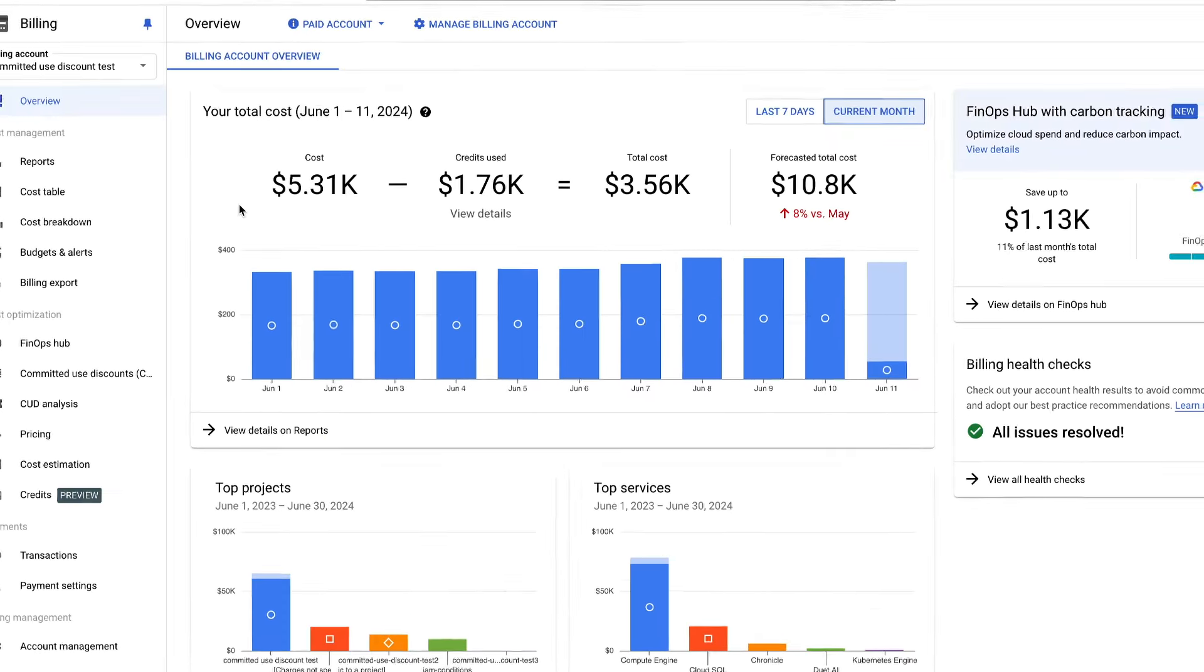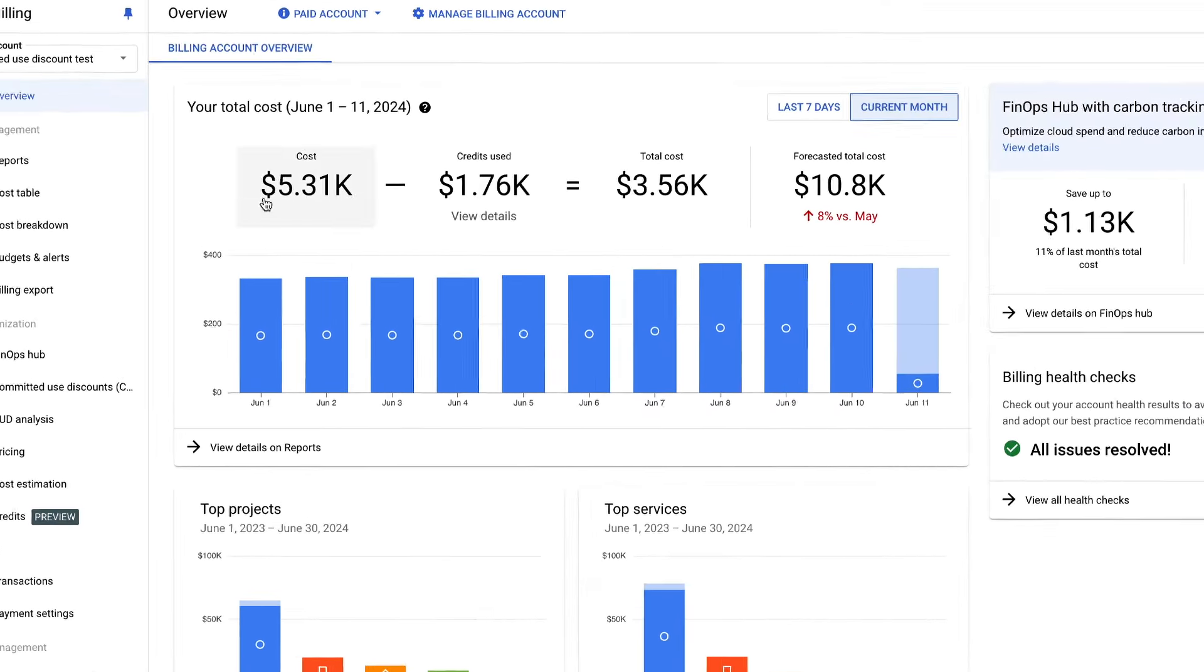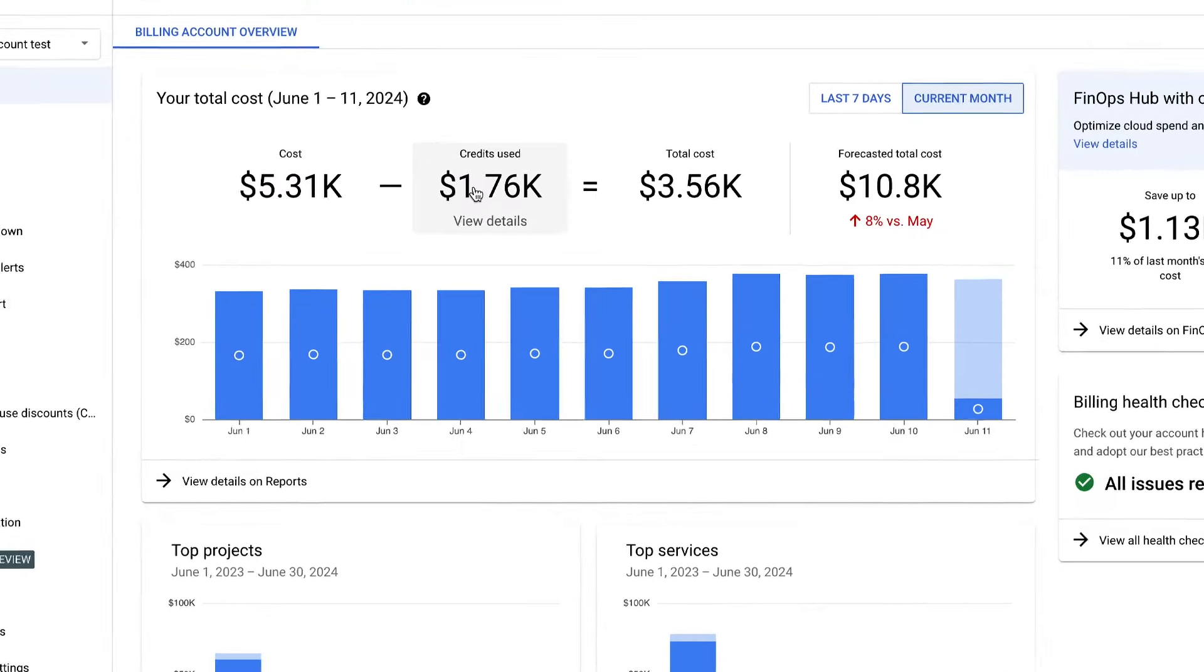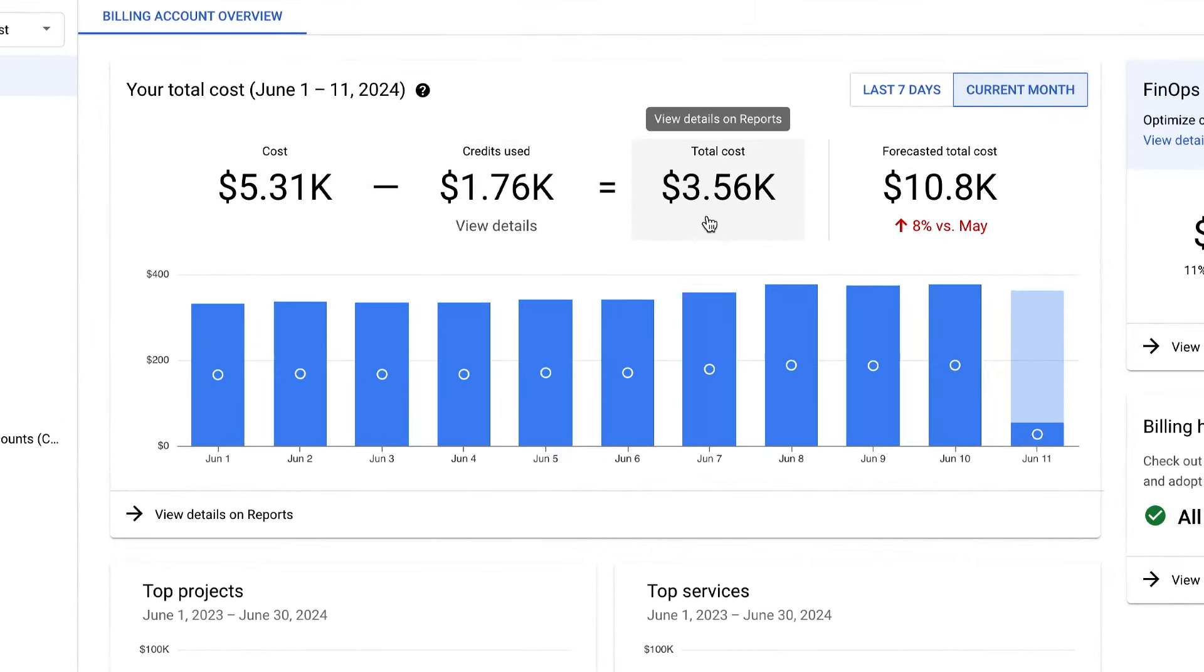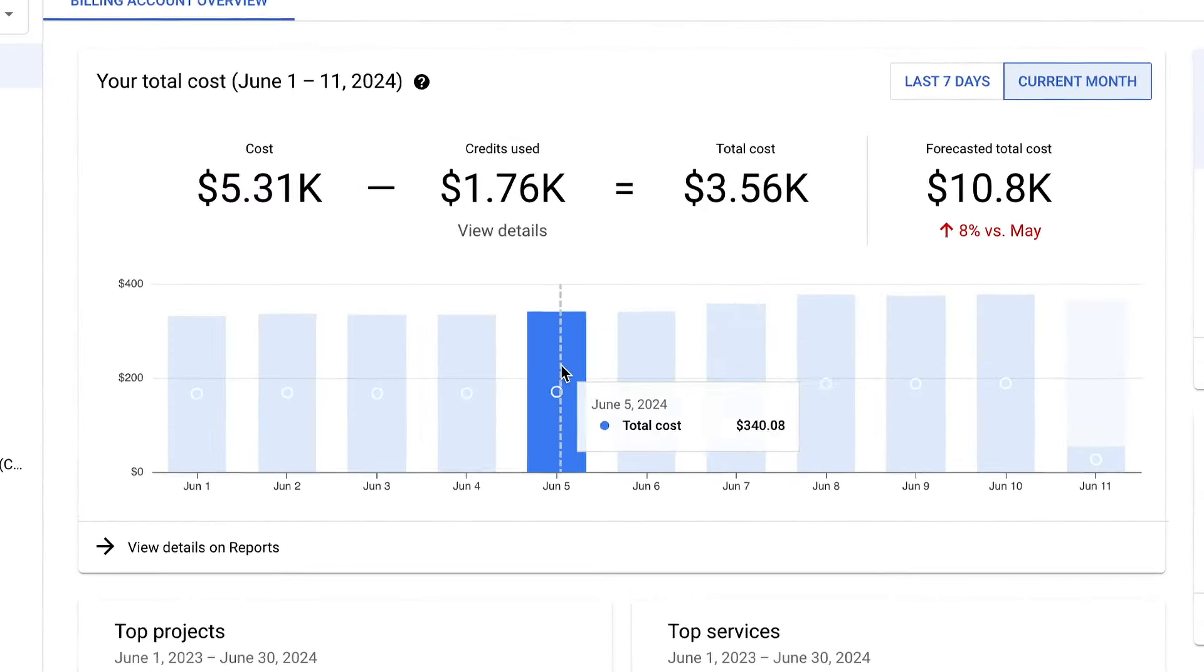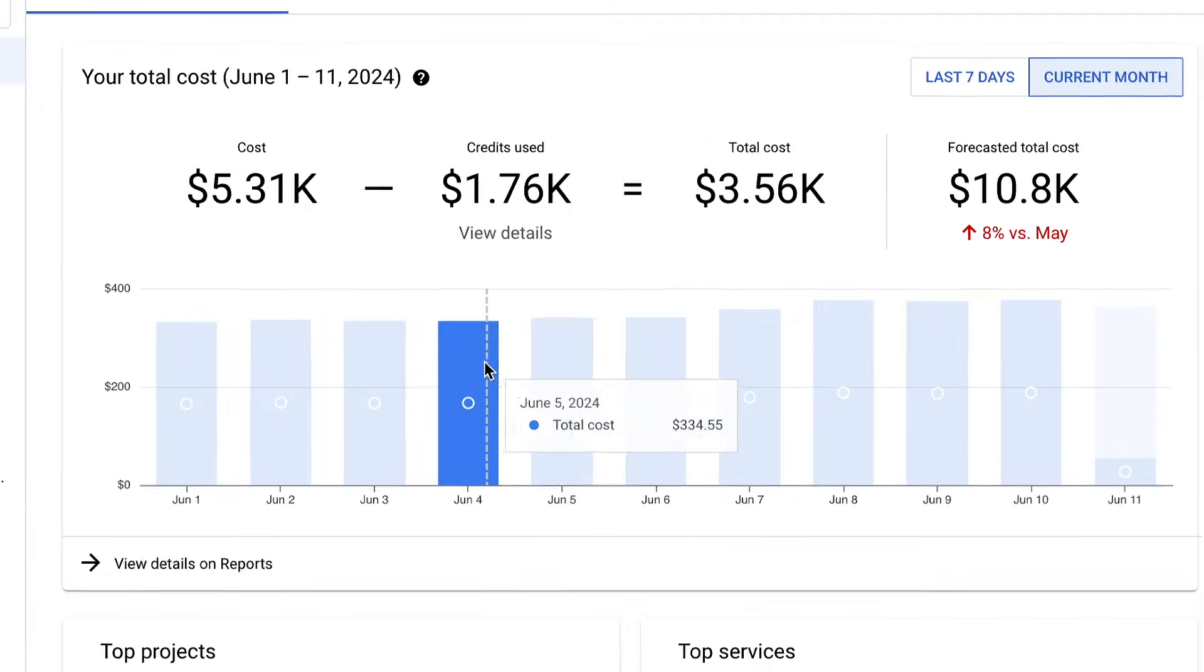Instead of spending time trying to understand your cloud costs and how they break down, find out why in seconds through specific cost data insights.